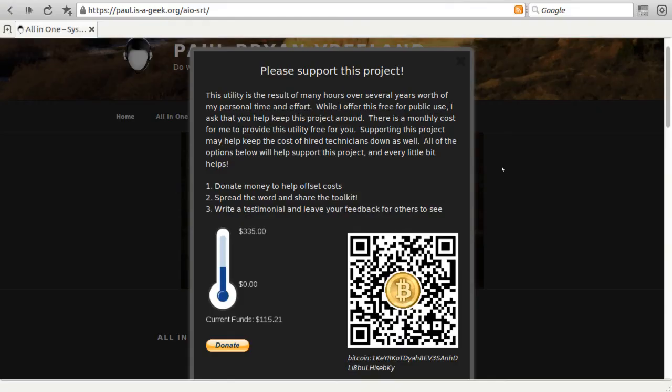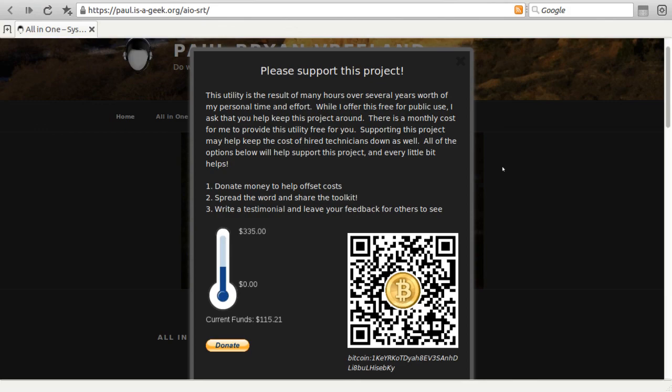And this concludes my how to run diagnostics with my all-in-one system rescue toolkit, both inside of Windows using the auto run and outside of Windows using the live CD environment. If you found this video helpful, feel free to like or subscribe. And thank you for continuing to support and share my project.